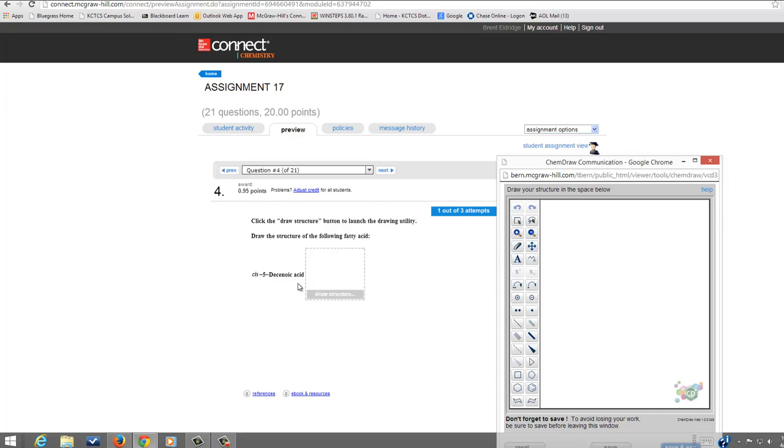Alright, so we click on Draw the Structure. We're going to start with the double bond. So that's the key to this problem, is to start with the double bond.